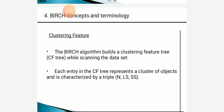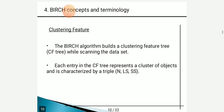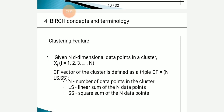Moving to the concept of BIRCH, this algorithm builds a Clustering Feature tree (CF tree) while scanning the data set. Each entry in the CF tree represents a cluster of objects, characterized by a triplet (n, LS, SS). For n-dimensional data points xi, where i = 1, 2, ..., n, the CF vector is defined as CF = (n, LS, SS), where n is the number of data points in the cluster, LS is the linear sum of n data points, and SS is the square sum of n data points.